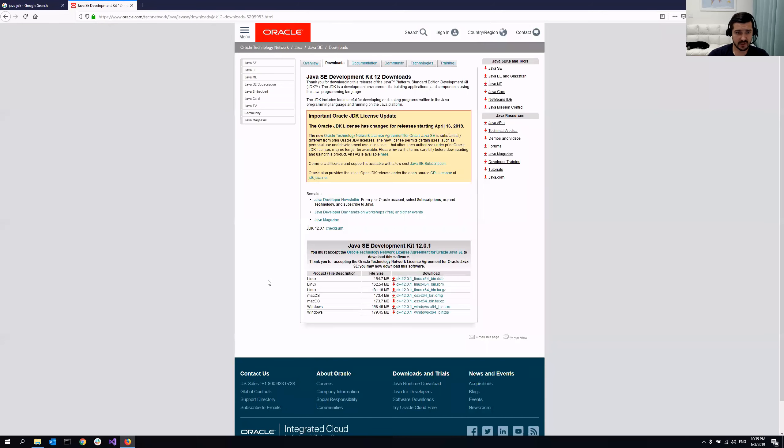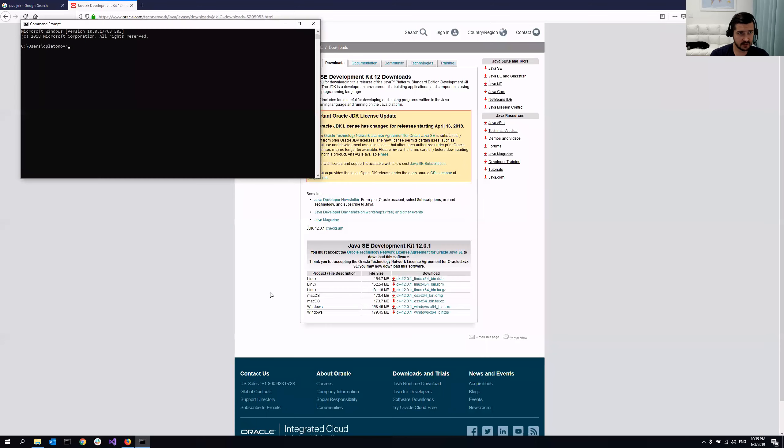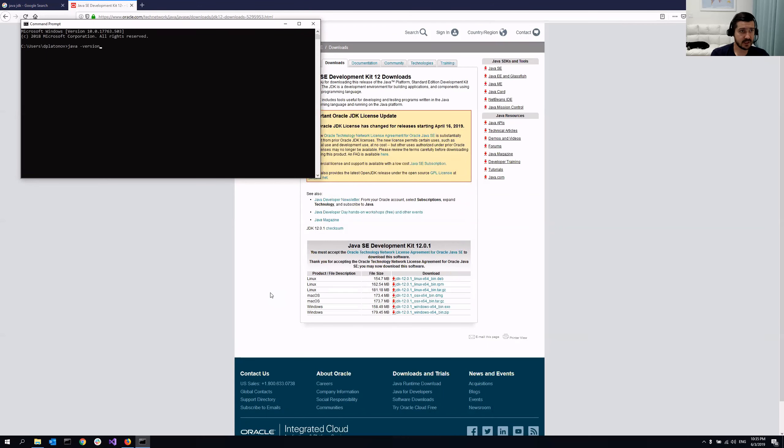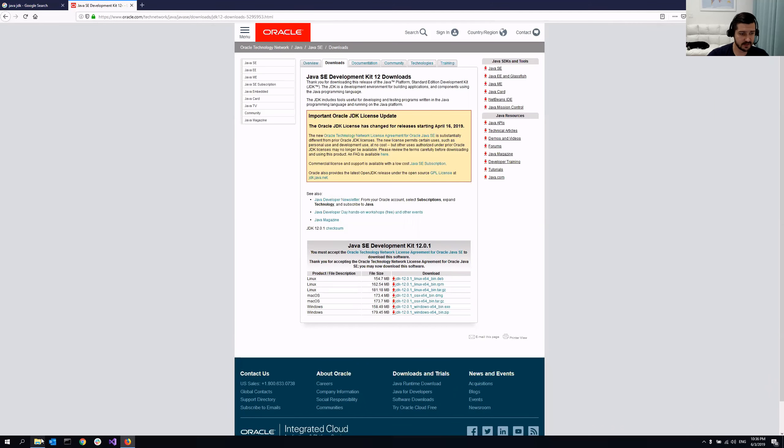So once I click this, if I check for Java again, the same way, Java minus version, you see it's still not a recognized command. And the reason is because I need to add that to path actually. So how can I do that?